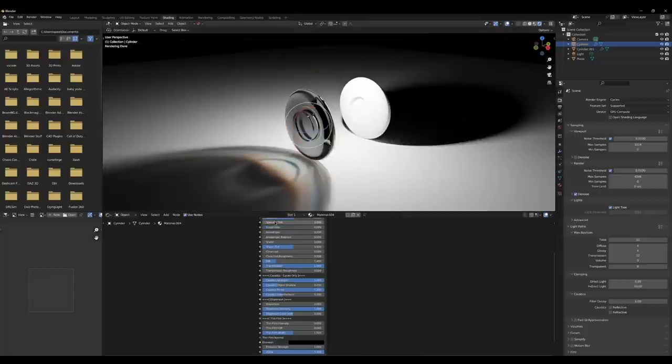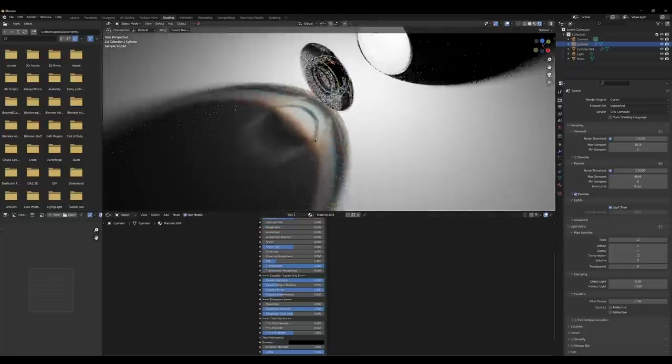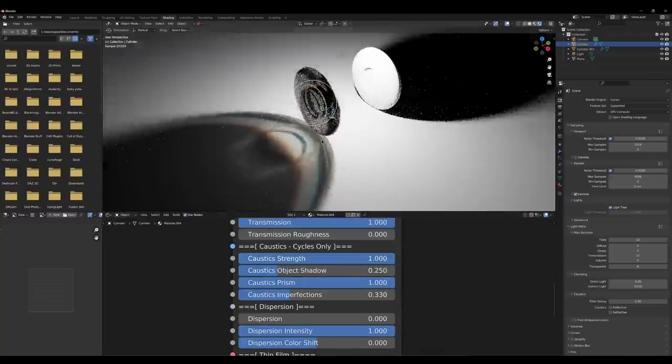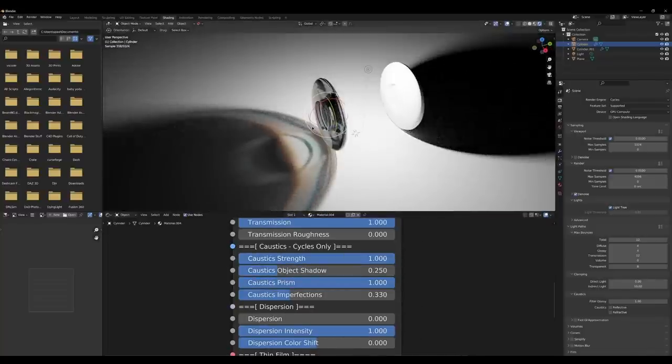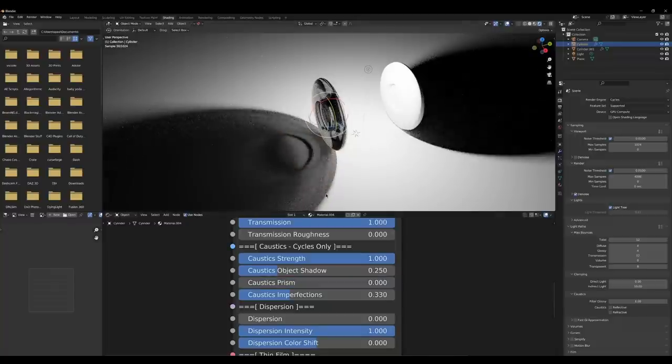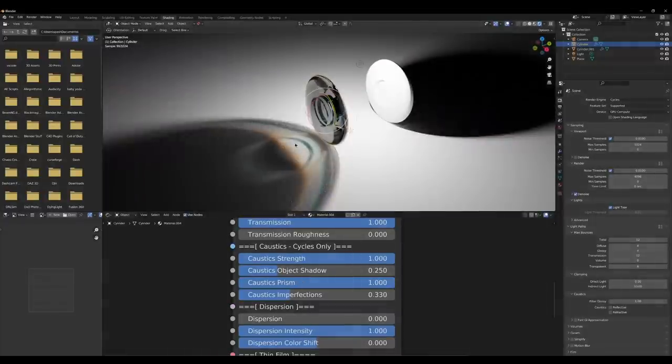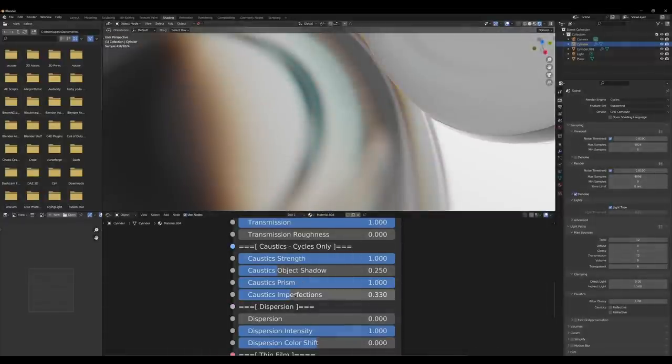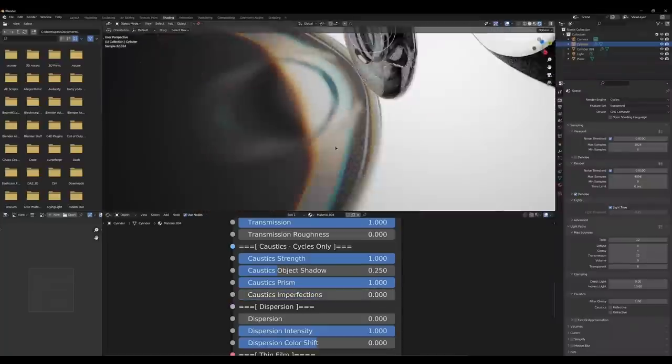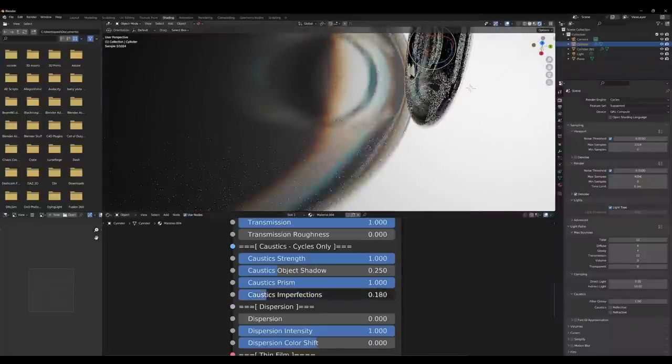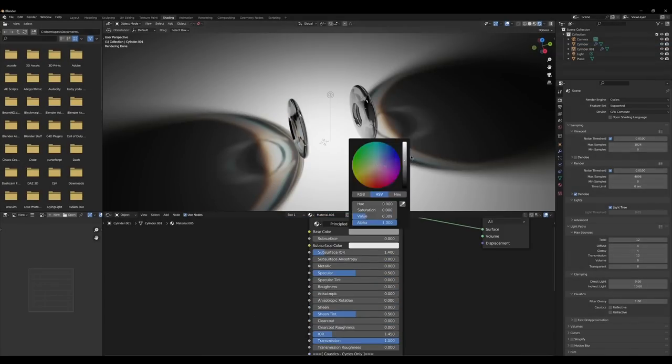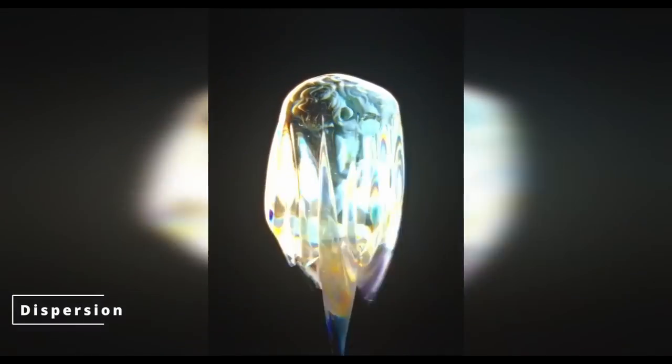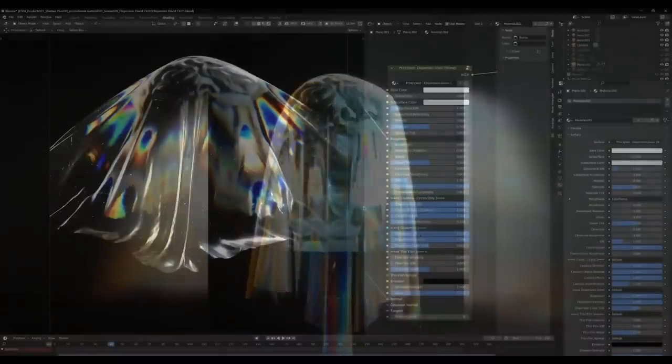The best feature of this add-on is that it integrates all of its controls and settings into built-in shaders, and each effect has a set of independent parameters. The caustic effect works in real-time within Cycles, and it is easy to use because you just have to enable the shader's caustic strength slider. Add a light, and you are all set for a beautiful caustic effect that makes your renders look amazing. And through the default shader, you can control the strength, object shadow, prism, and imperfections.